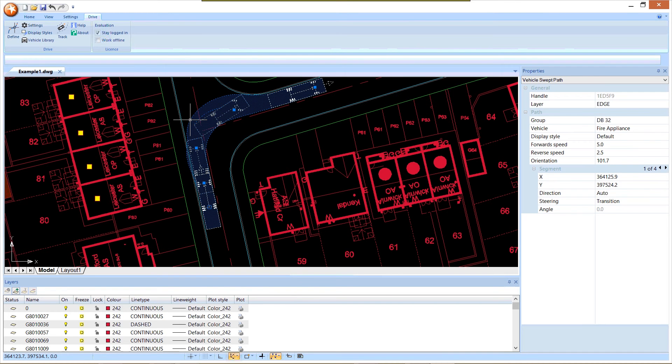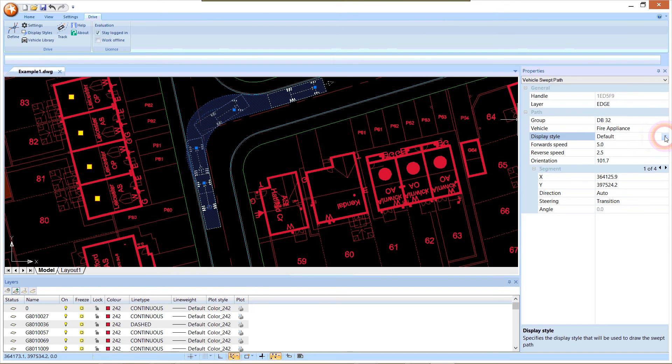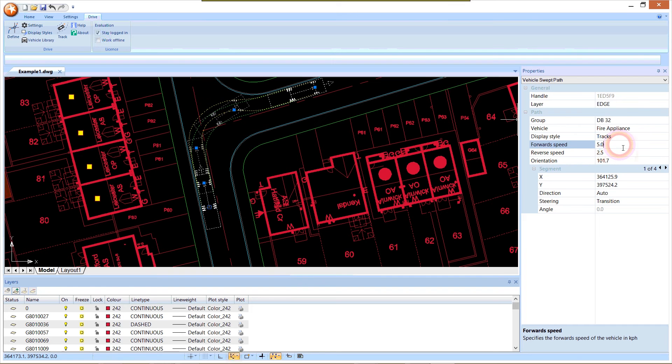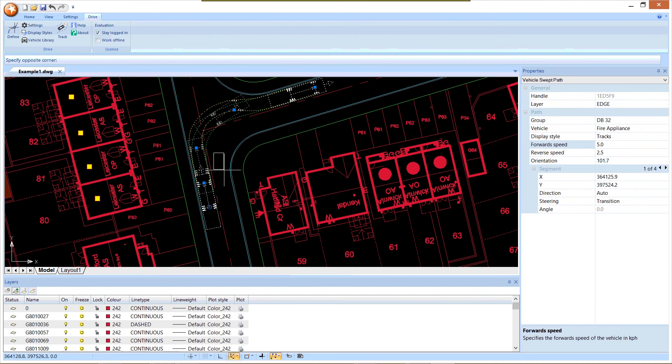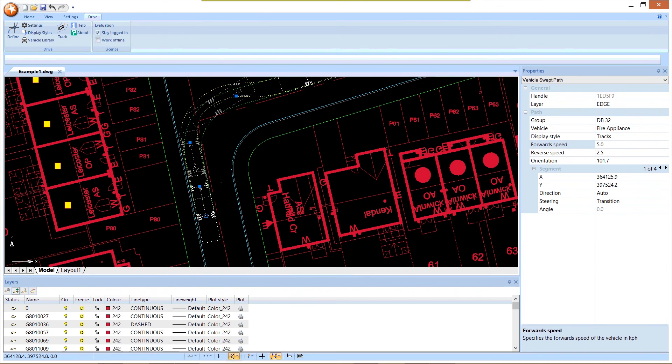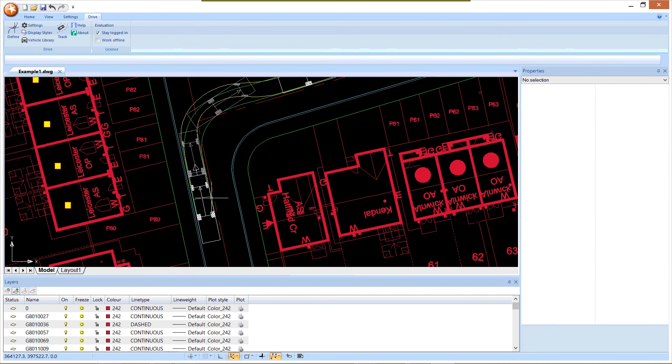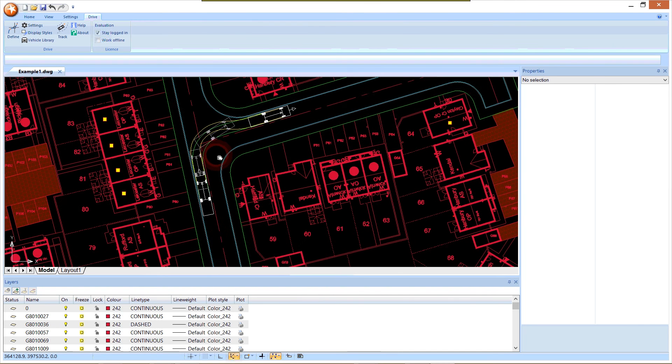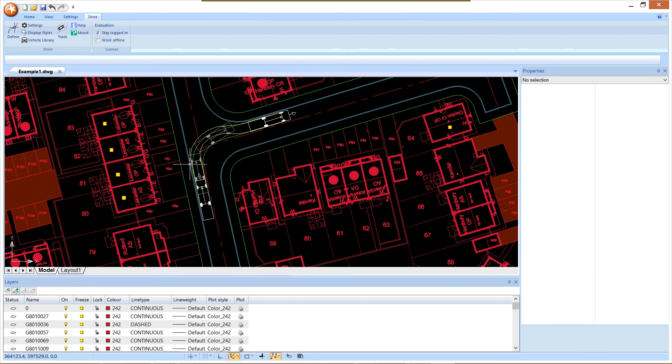In order to see that better, I can select the path and change the display style. Rather than showing the default display style, I'm going to change this to tracks. The tracks display style shows us the path the wheels follow rather than the extents of the envelope. Now we can see that our wheel doesn't cross over the kerb line, so that's all good.